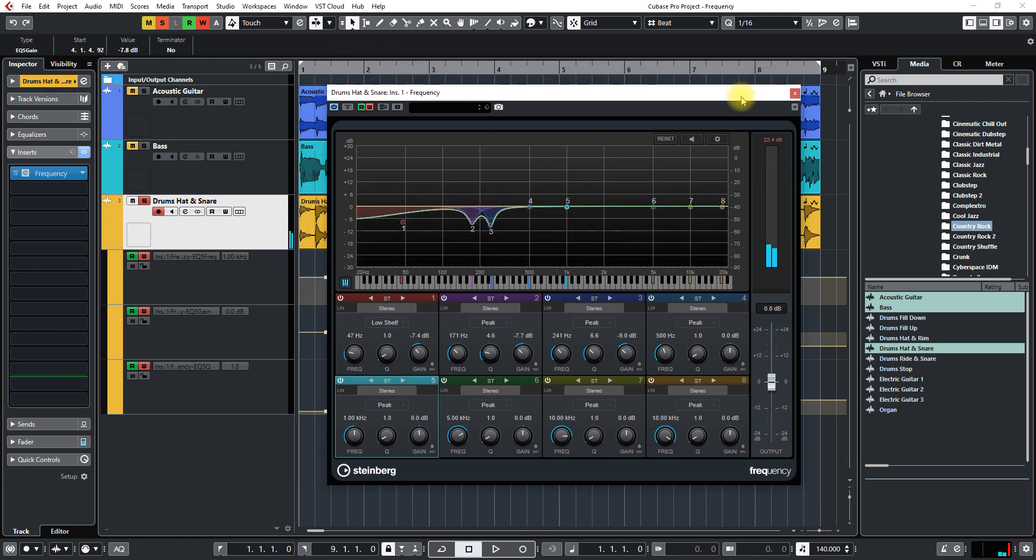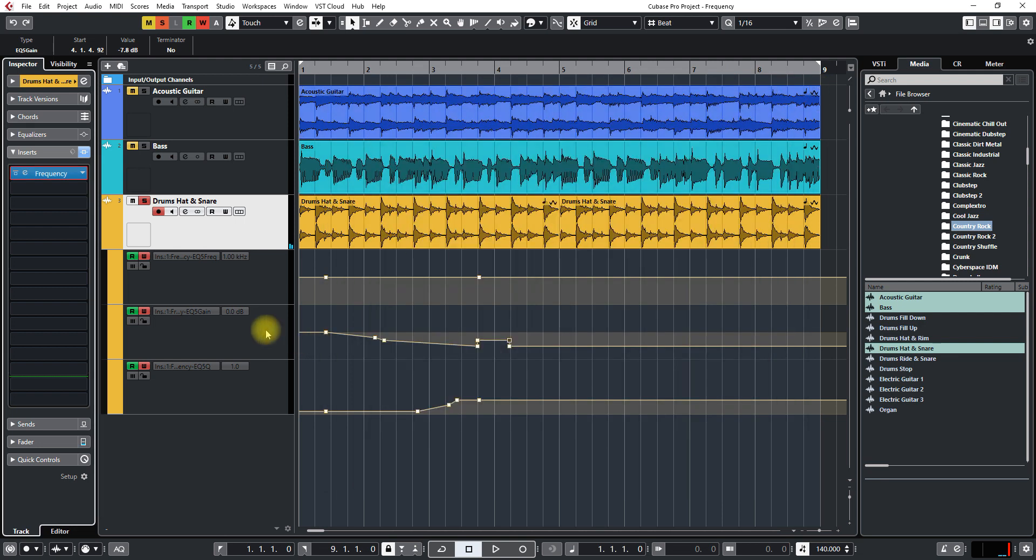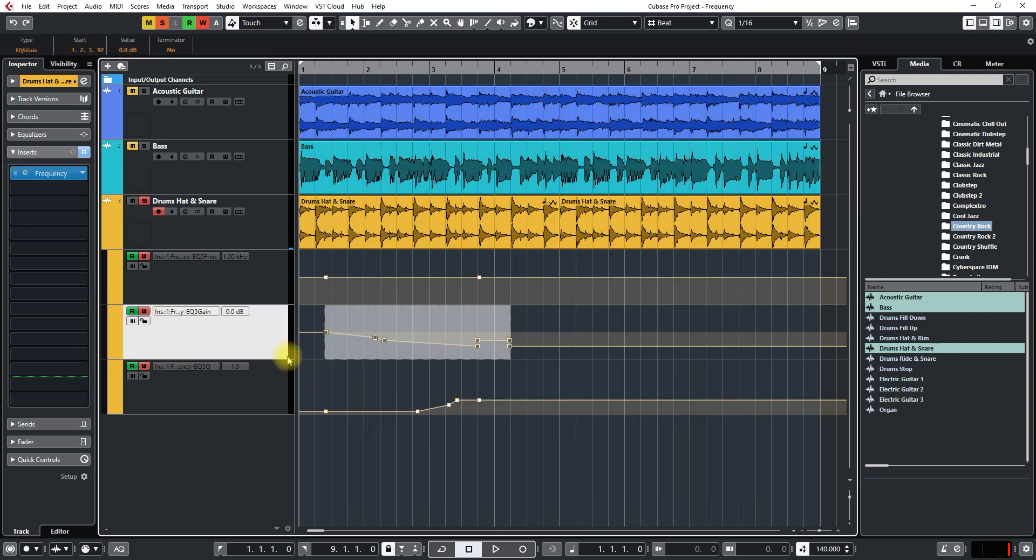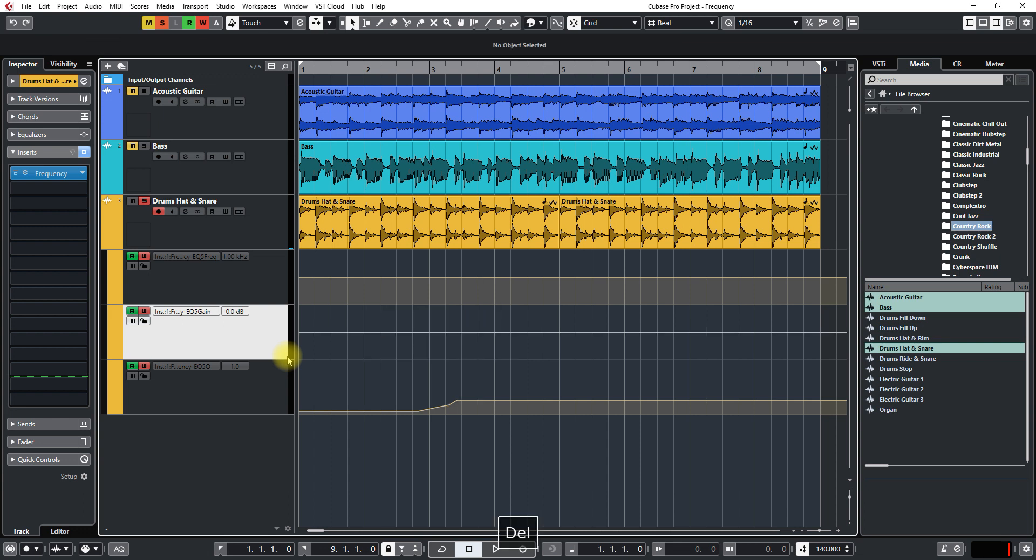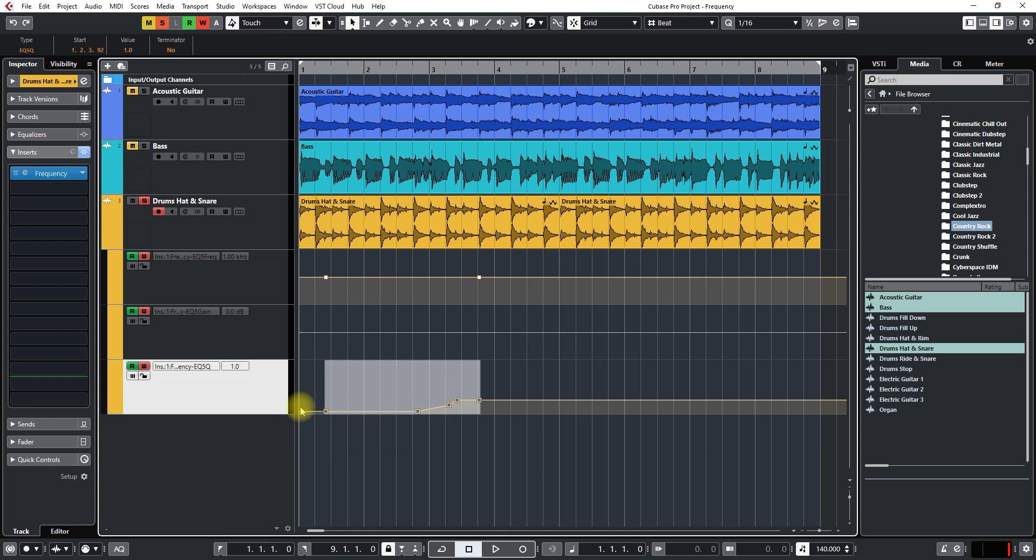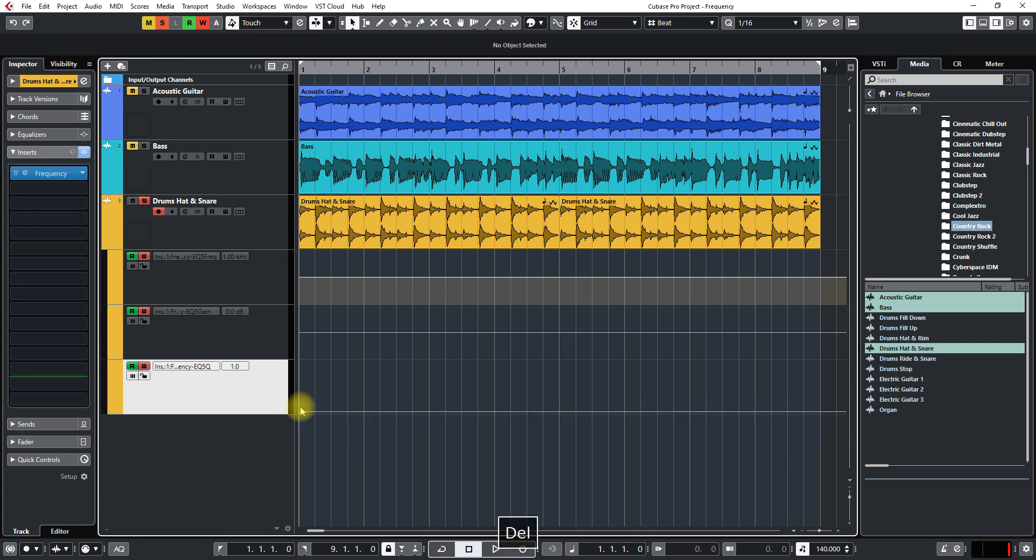The other thing is now that I made all this you can right-click and select all events and delete them if you didn't quite get what you wanted or you know it's getting too confusing in there.